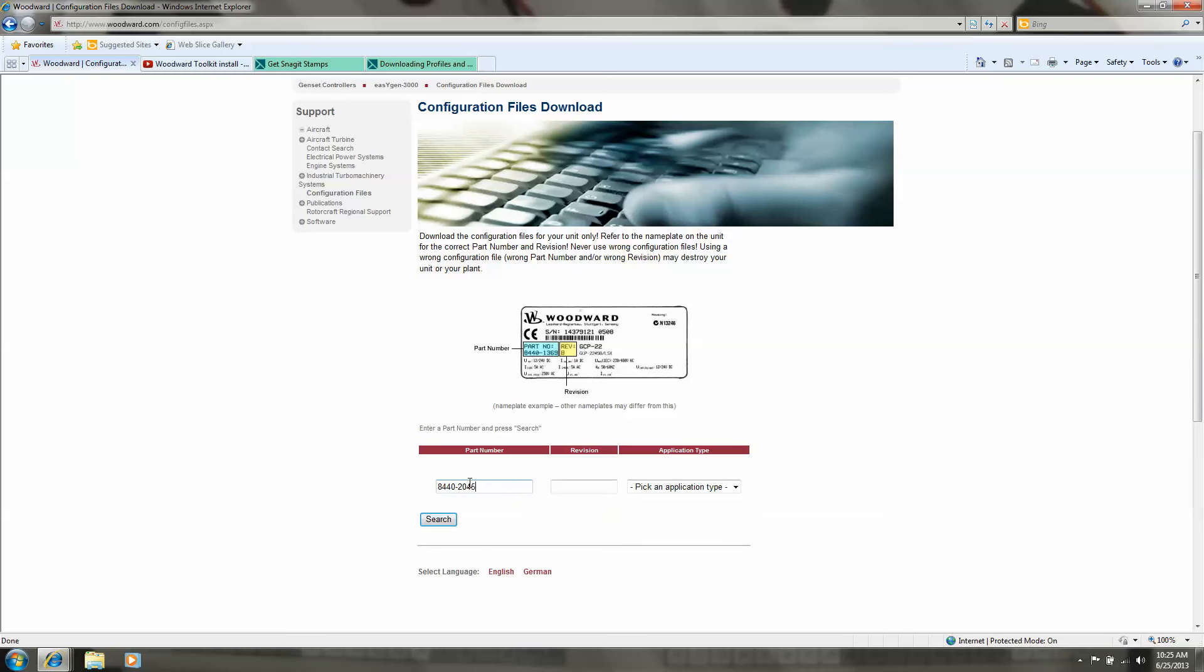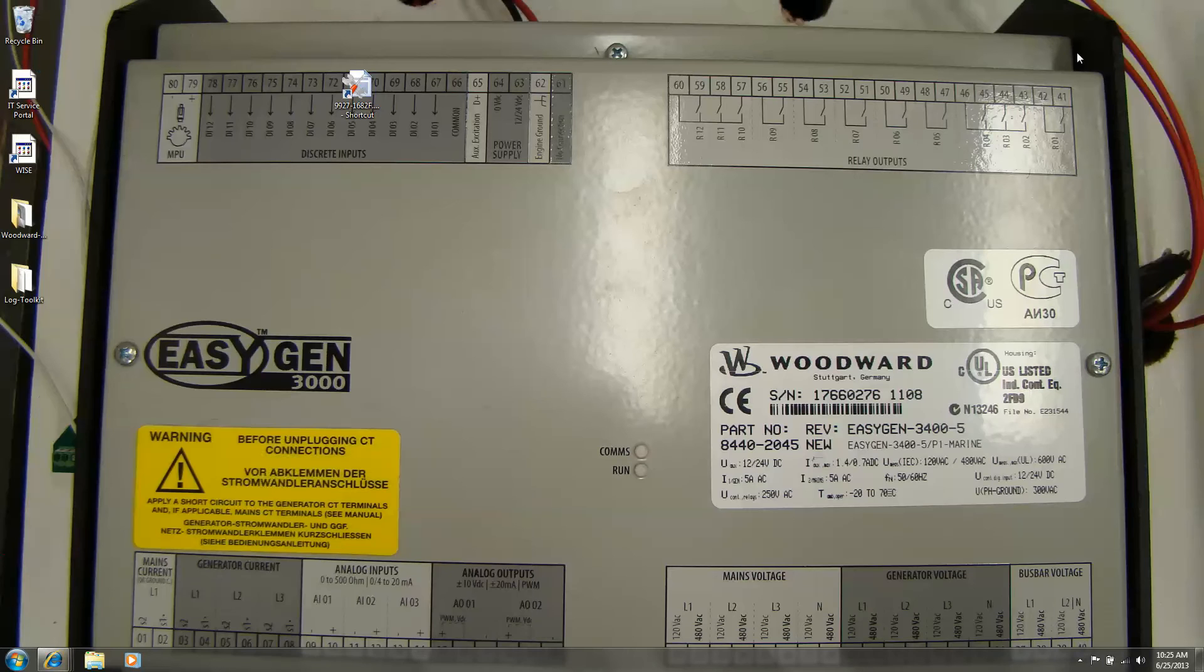Enter 8440 2045 part number, and most importantly, the revision number which is new.